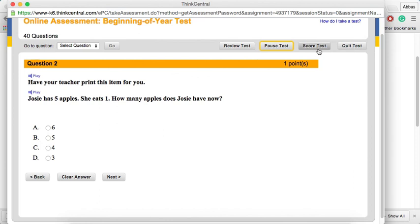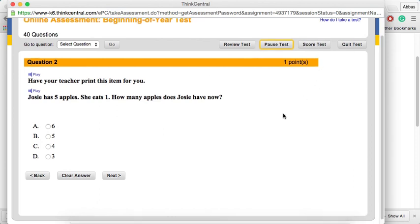And when he finishes, he will have a button here instead of next. Now, I'll quit the test.